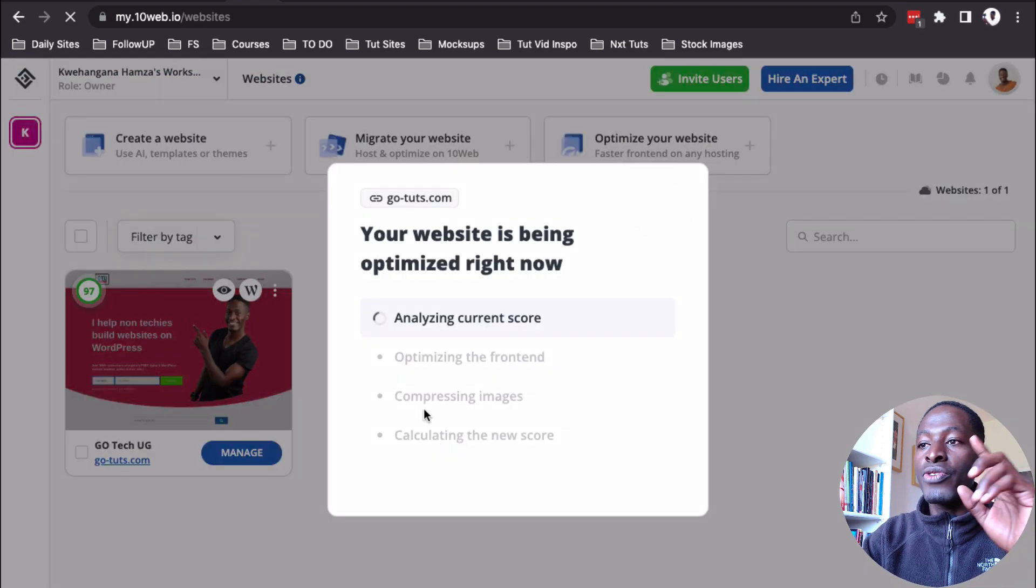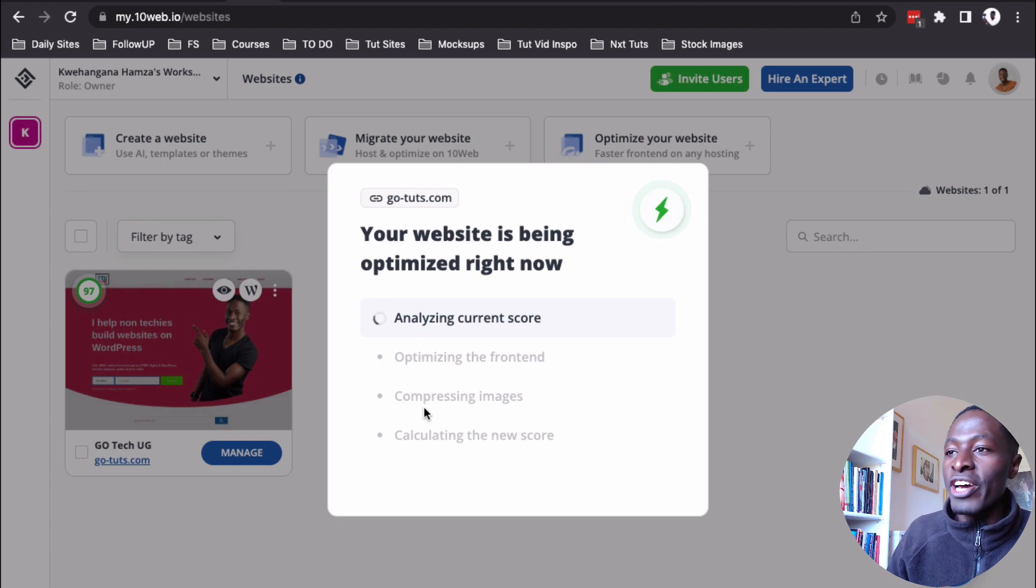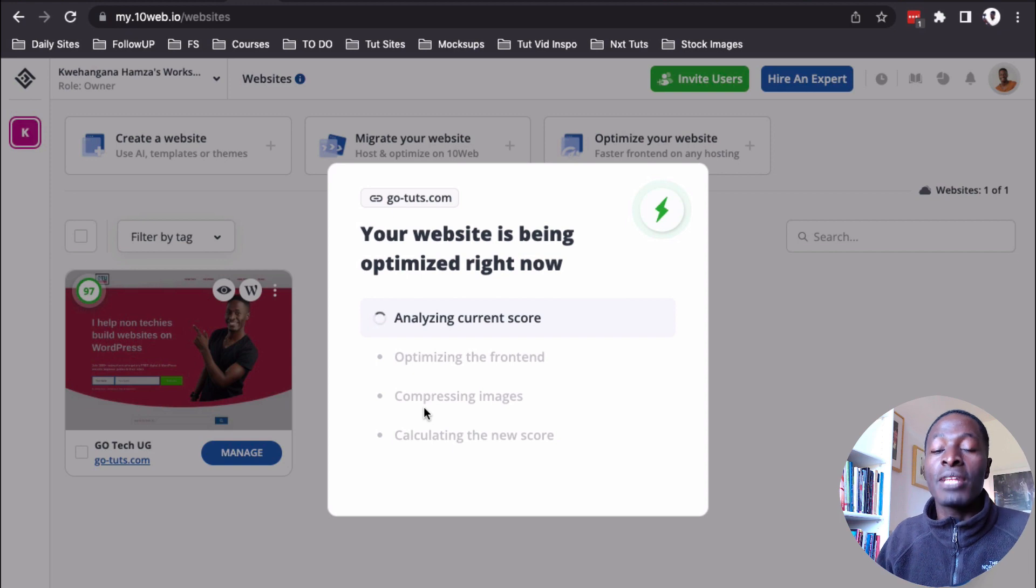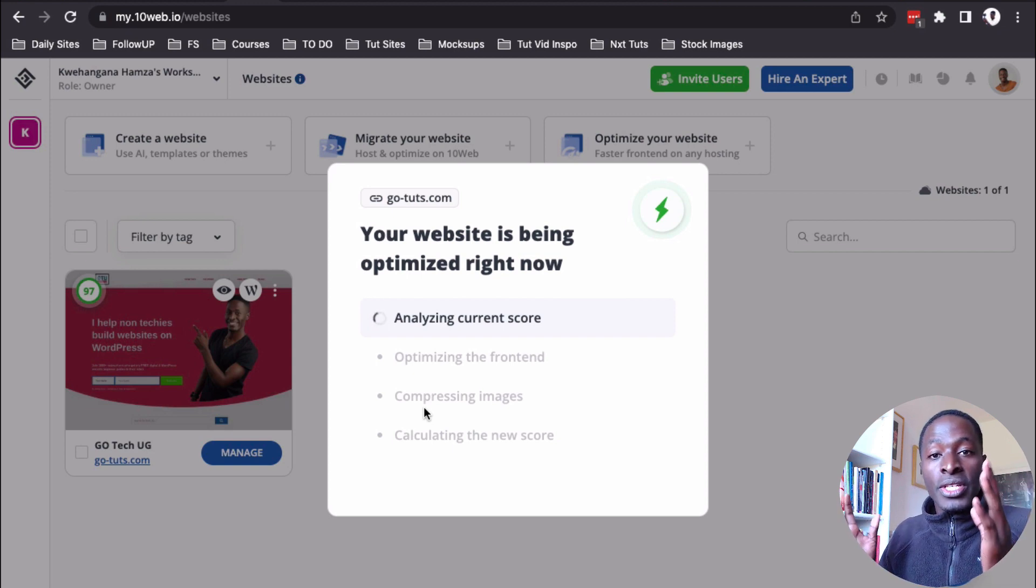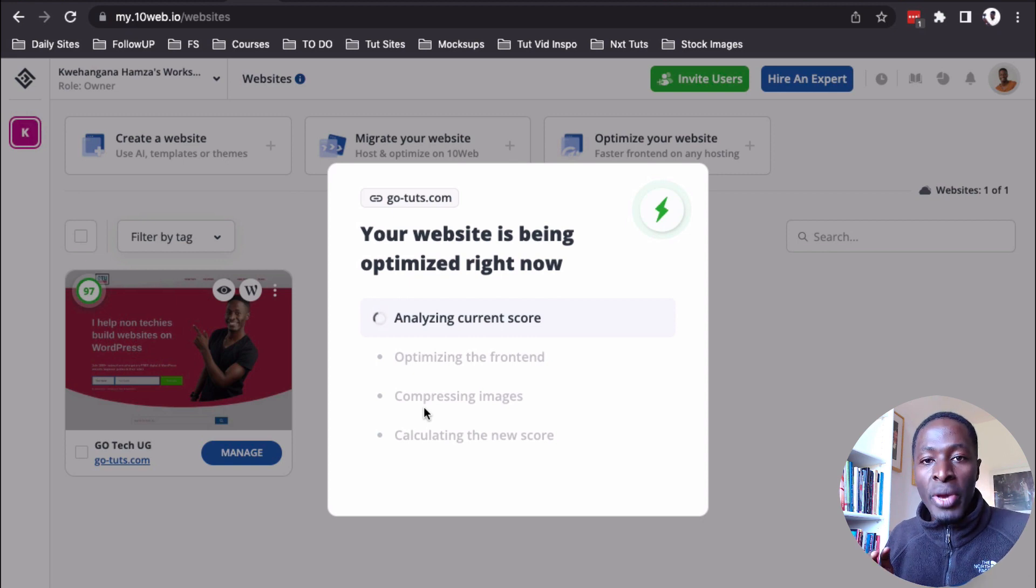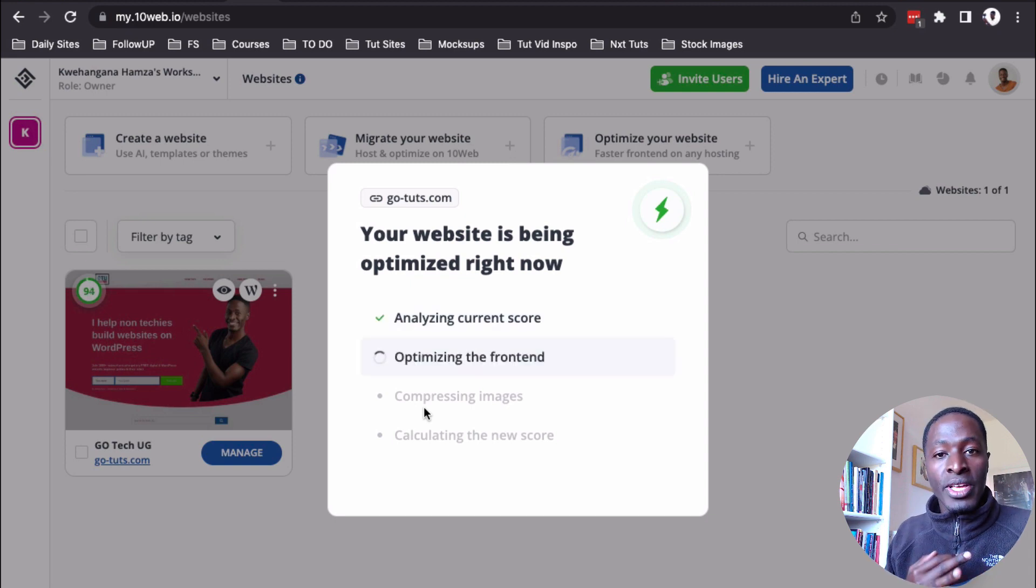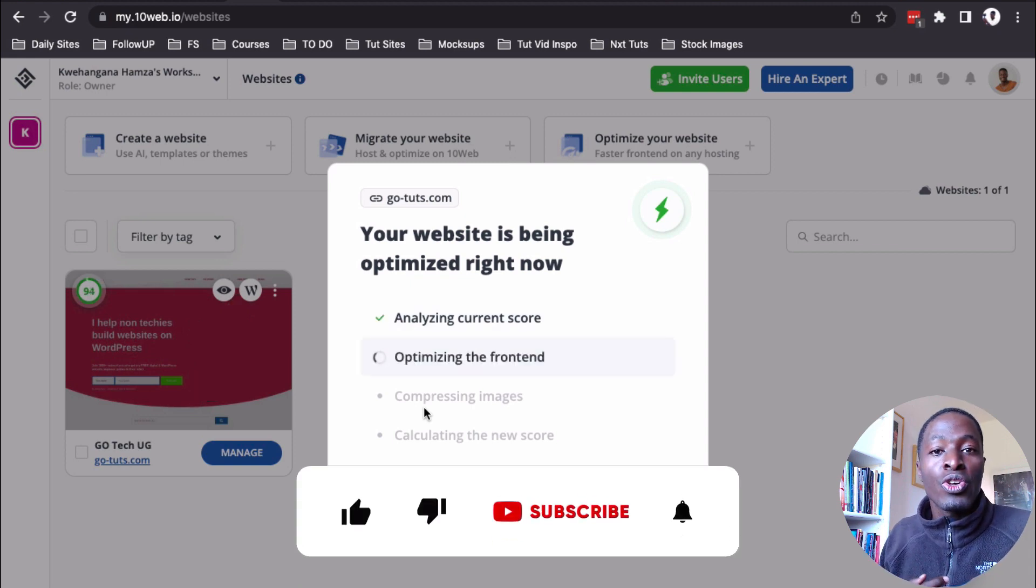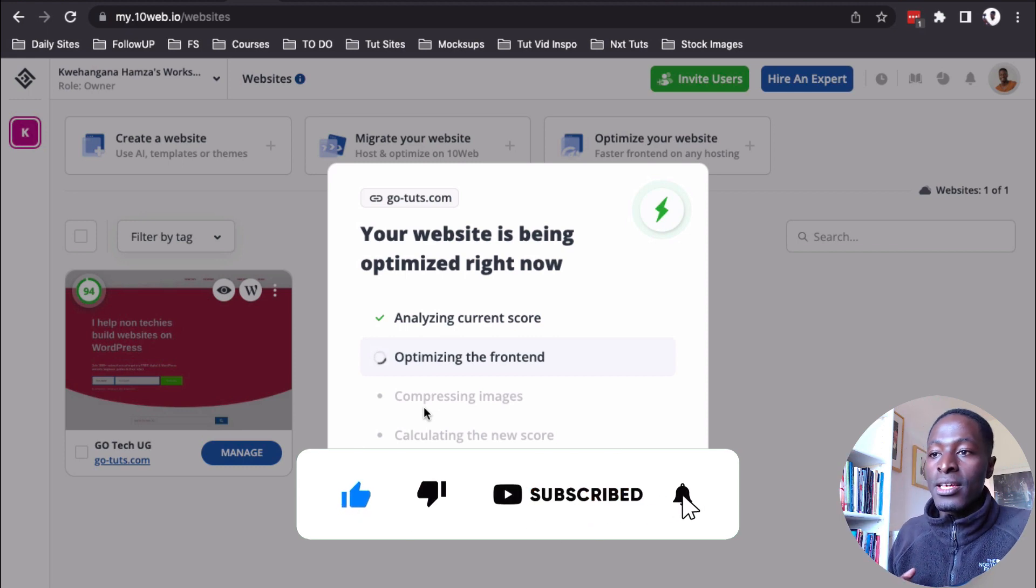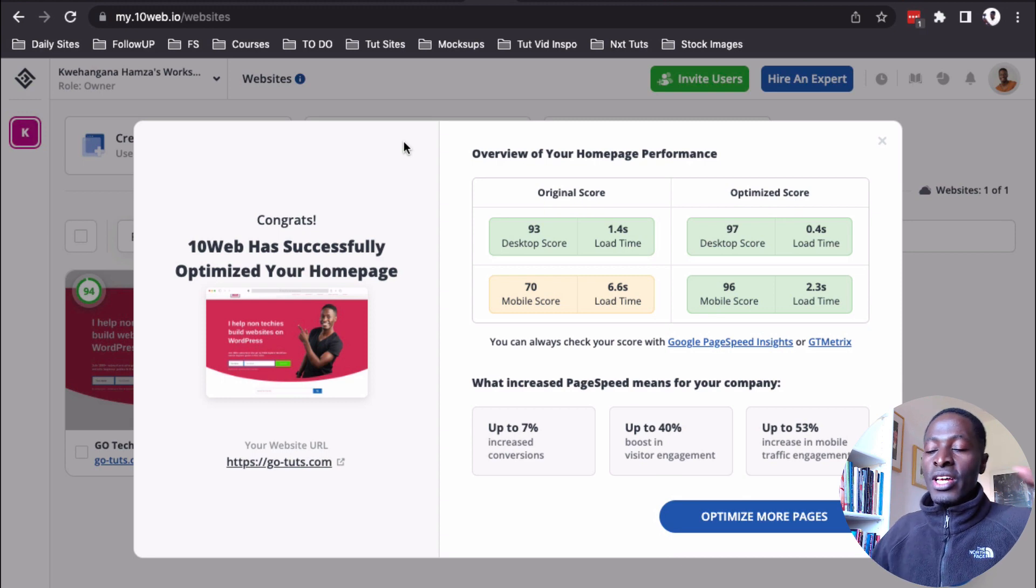Once you are done, you will be redirected straight to this homepage. So, it takes a couple of minutes, maybe three to five minutes to analyze your current score and then optimizing your front end because in this free version of the 10 web booster, you are only getting the homepage optimized and other pages, other five pages optimized for your website. That is one. Then your images will also be optimized and then also your website will be cached among all other features like you saw on the plugins repository page.